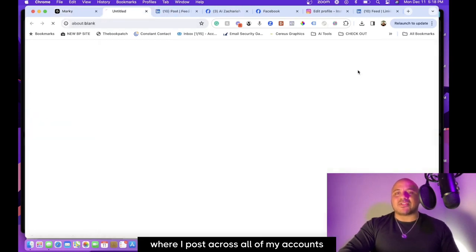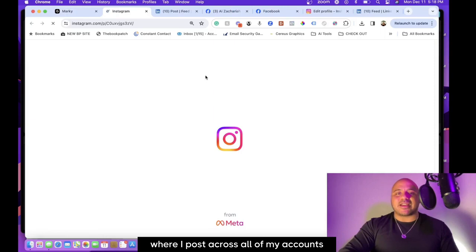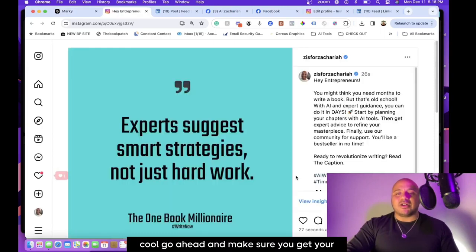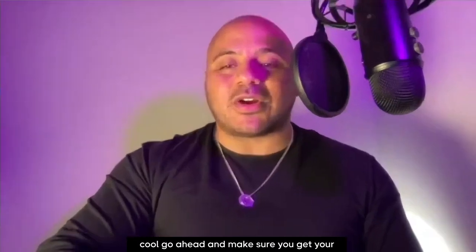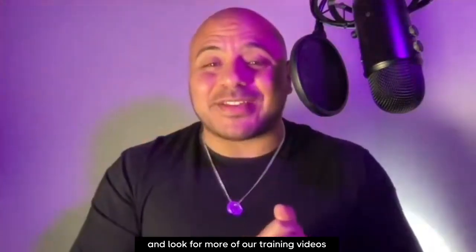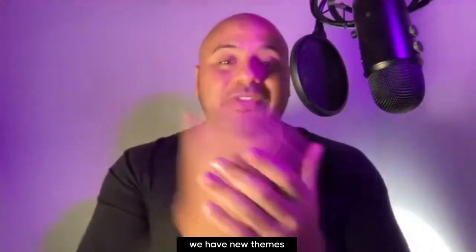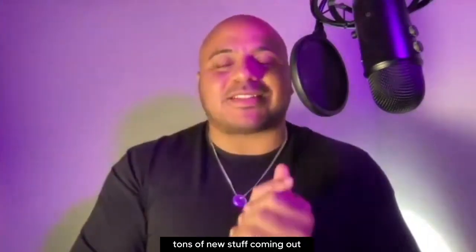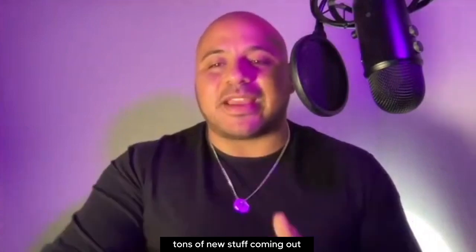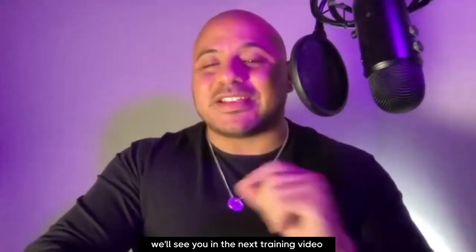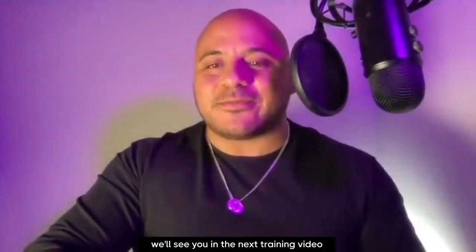Cool, go ahead and make sure you get your social media accounts connected to Markey, and look for more of our training videos. We have new themes, new templates, tons of new stuff coming out. Look for the updates from Markey. We'll see you in the next training video.